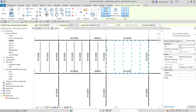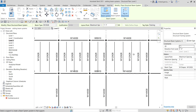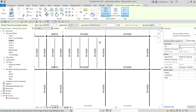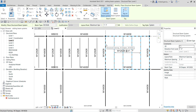You can change the type of tag you are using here. Currently the tag style is Framing, but if I click the drop-down arrow and select Systems, the tag will look different. I click that one and that's now how it looks.